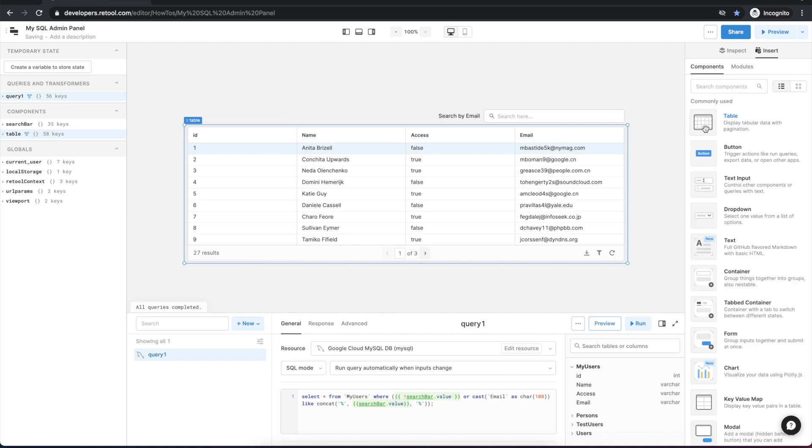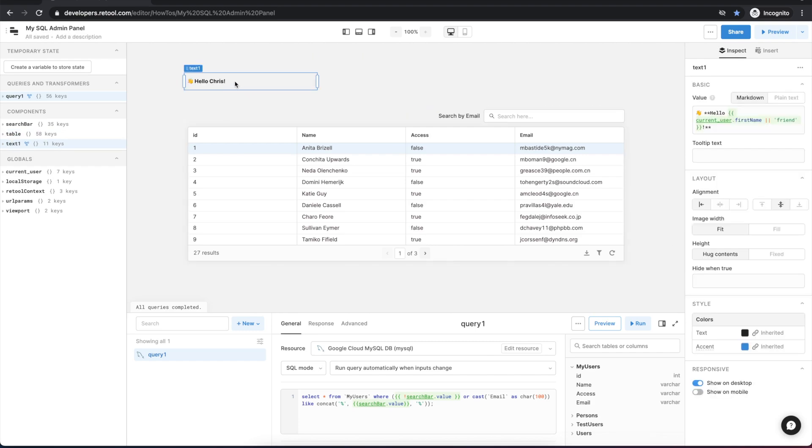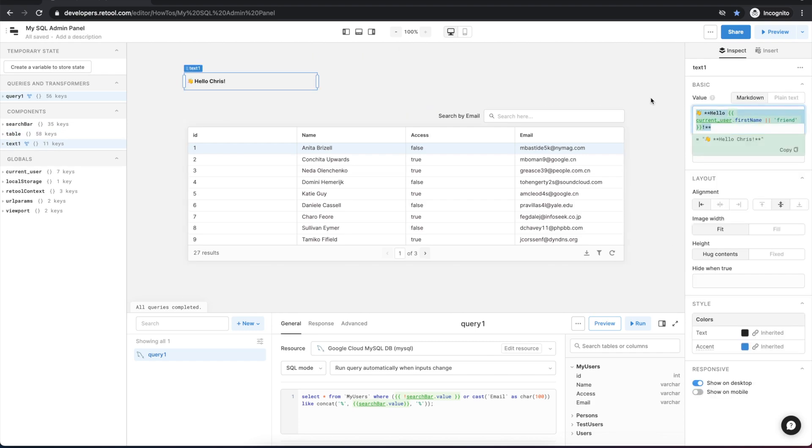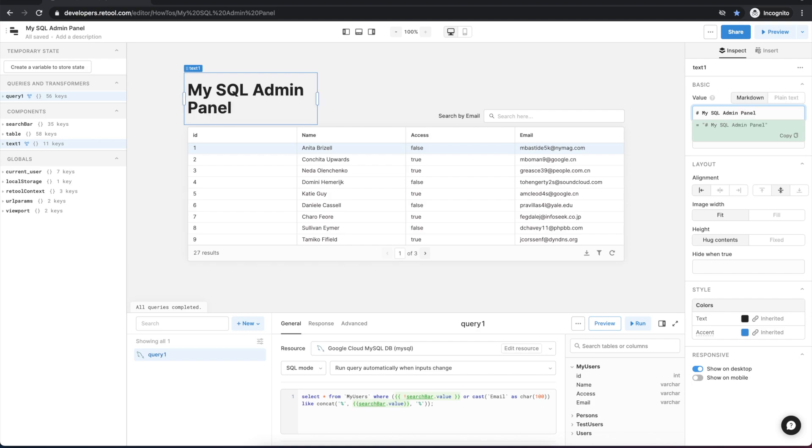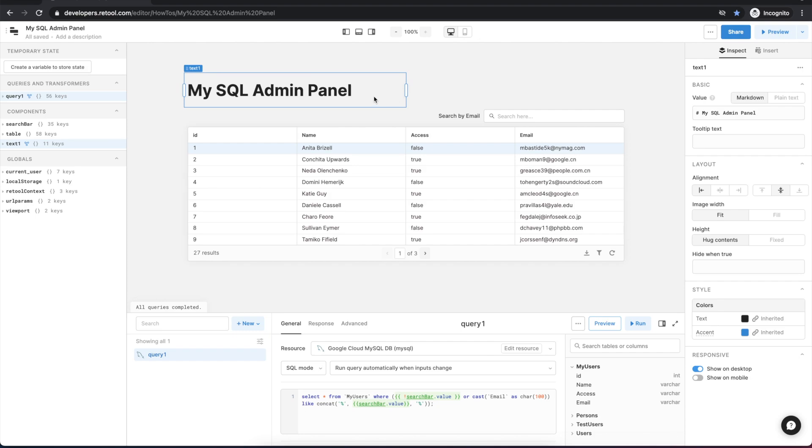So next let's add a text component and give our app a title and then we'll do some formatting. We'll just add some markdown to change the size of this title bar. And let's do some formatting and figure out how to make this look a little bit better.